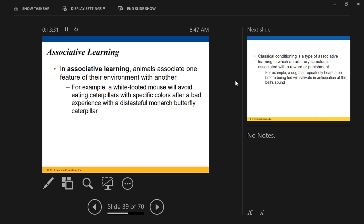Associative learning is where animals associate one feature of their environment with another — often associating experiences with other experiences. For example, white-footed mice — which we saw in our cross-fostering work — associate the color of a monarch caterpillar with the really nasty taste or sickness that comes from eating it. So they're associating experiences with objects, or experiences with other experiences.